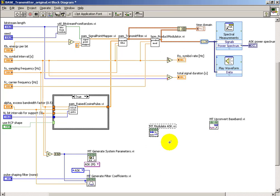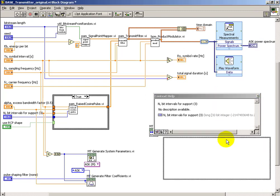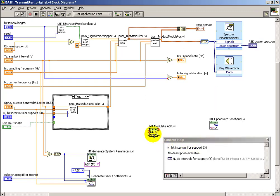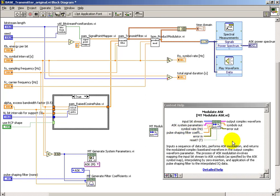All right, I think we're at the point where we can start to get our modulation scheme and ultimately multiplication by carrier frequency. That's the up conversion block. The input stream and the ASK system parameters are important, as is the symbol rate, and then the pulse shaping coefficients or filter coefficients that we established earlier.